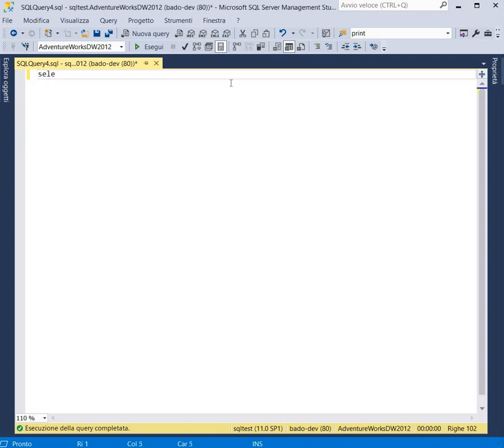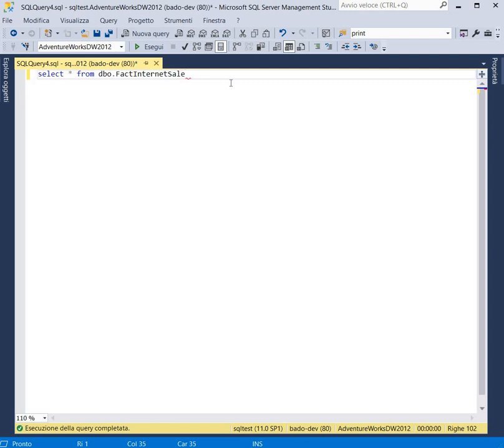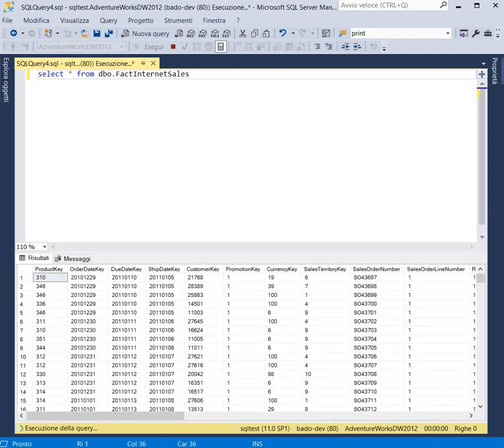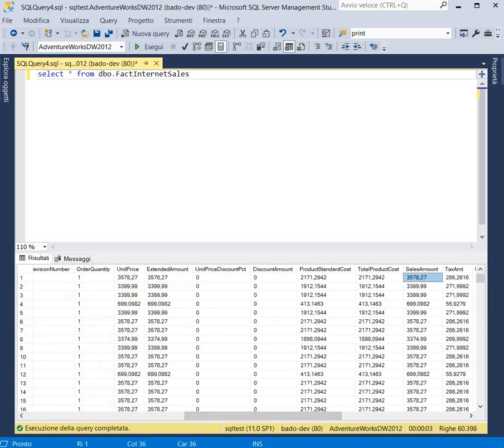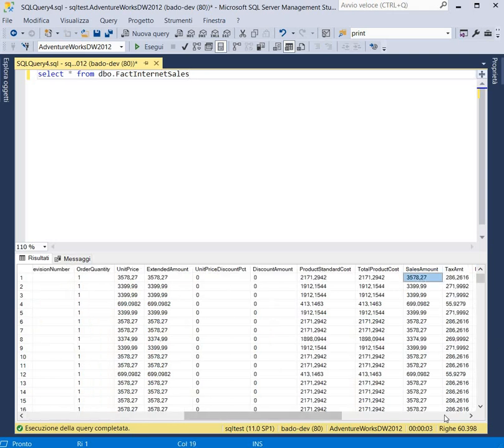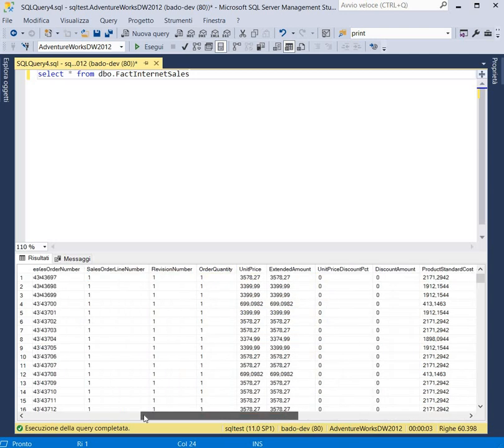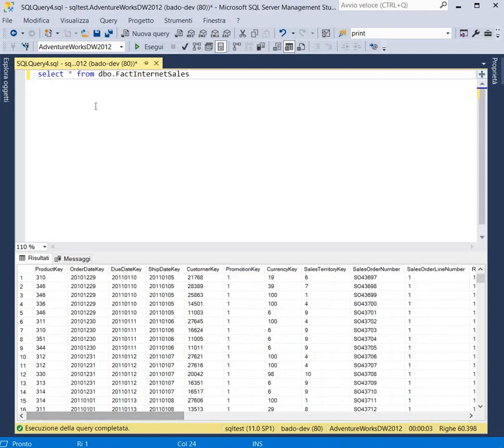We will use the following two tables. The orders table, the FactInternetSales table, that contains the list of all orders detailed for products, with the data about the amount, the sales amount, the order date and so on.